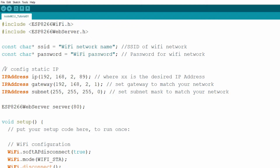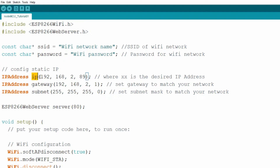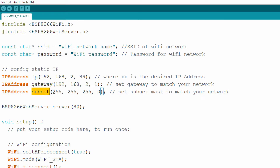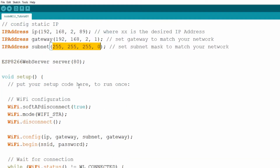We will configure the NodeMCU board to use a static IP address configuration so we can always access it on the same IP address within our local network. For this we need to declare three objects of type IPAddress. IP will hold the actual IP address we want to assign to NodeMCU, gateway will hold the IP address of our home router, and subnet will hold the standard subnet mask 255.255.255.0. We will use these IP addresses later to configure NodeMCU to use a static IP.